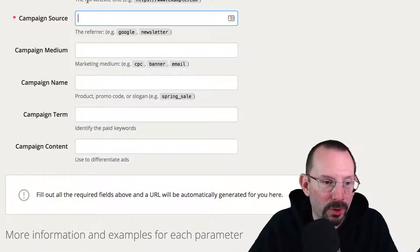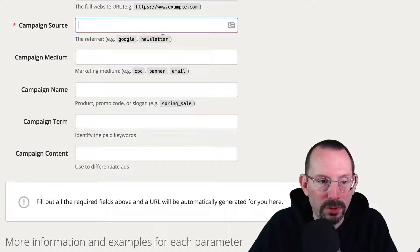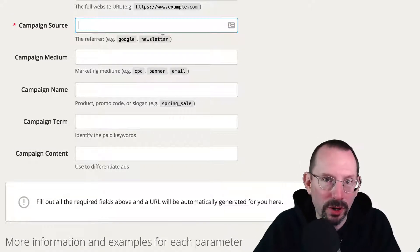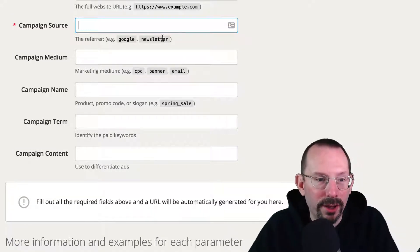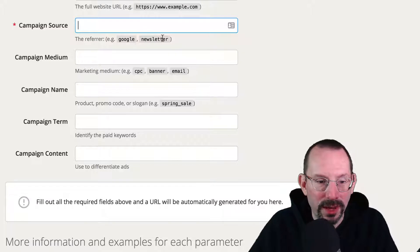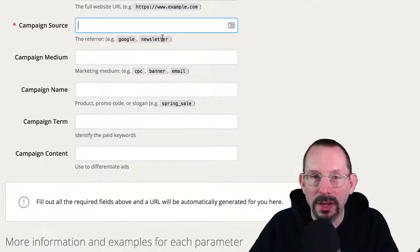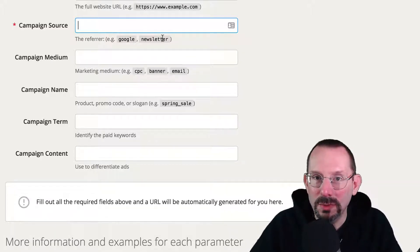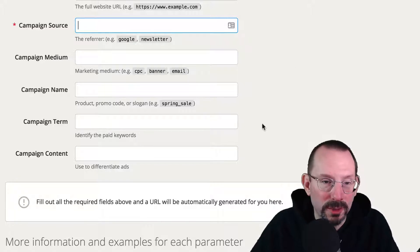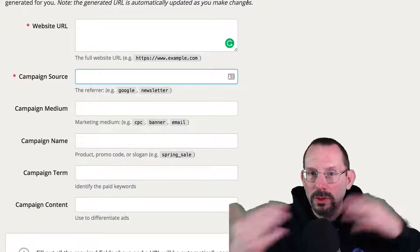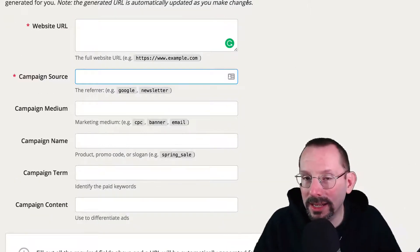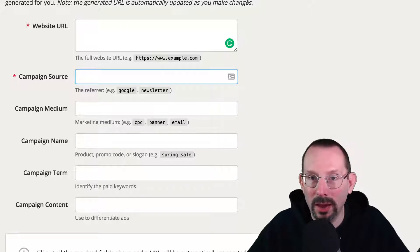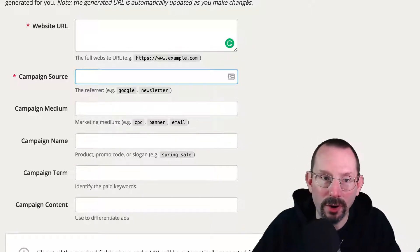And then you take that URL and then that's the one that you market out on that specific channel. So I would go through here a couple of times. I would go here once for LinkedIn, once for Twitter, once for Facebook, and then I'd get all those different URLs. And then I'd push them out into those specific social media networks. Make sense? And then over on Google Analytics, I'll be able to determine how successful those campaigns were.